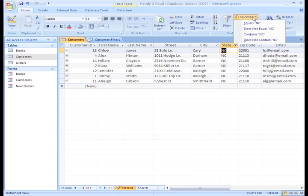The Contains and Does Not Contain options tell Access to look for the selection within another word in the field. So, if we had been in the City field and selected a cell with Cary, using these options could also return results that include Cary or something like Caryville, if indeed it was a city listed in our database.